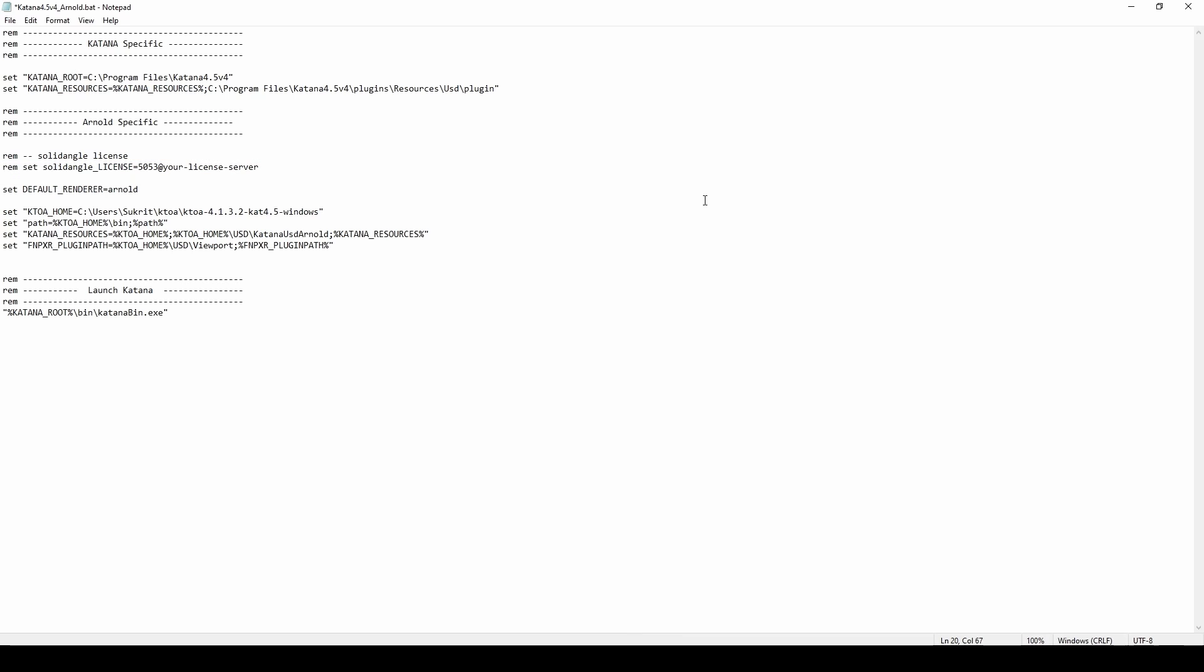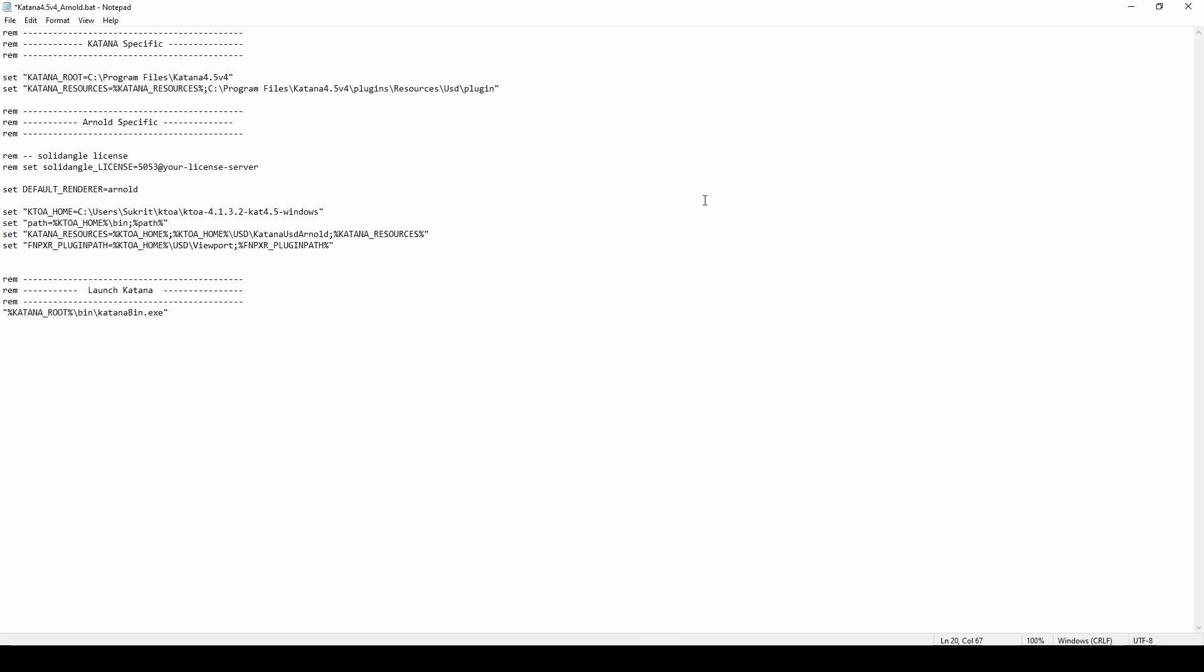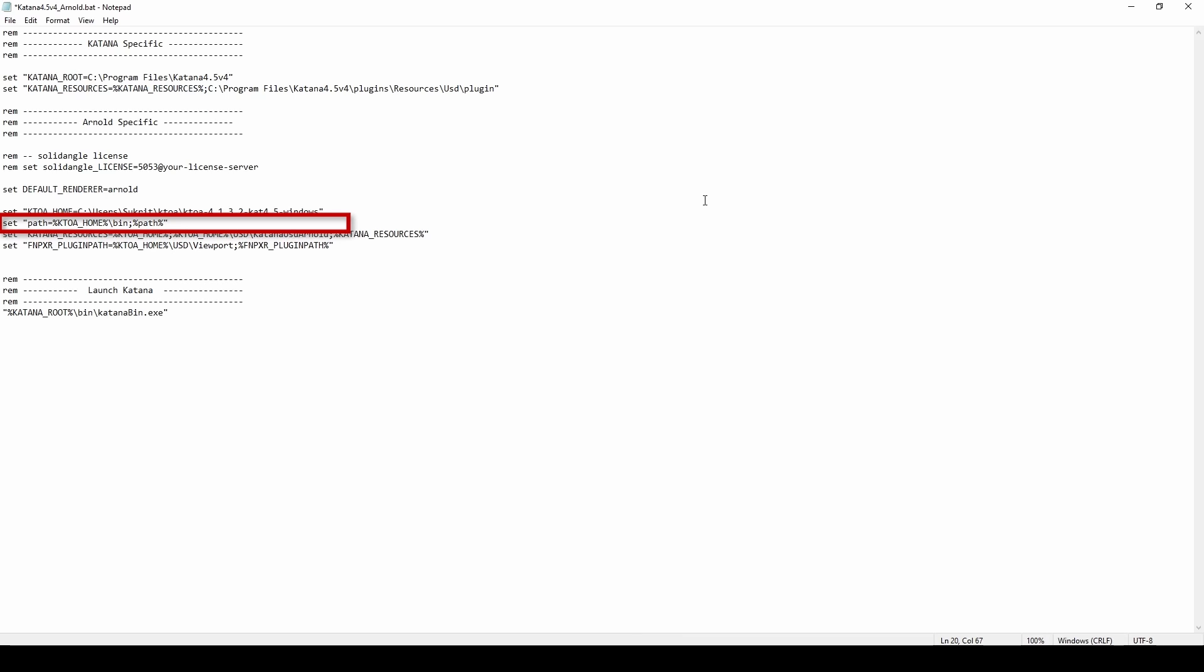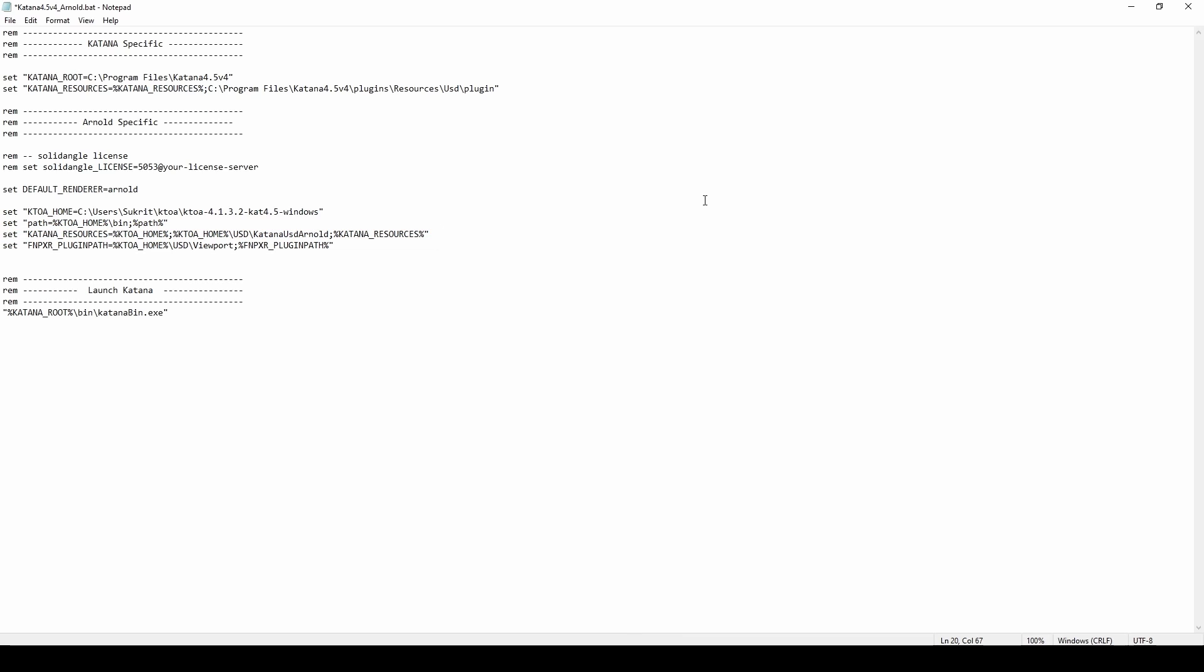We'll ensure Arnold is set by default by adding it to the default renderer variable. Next up, the K2A home variable needs to point to the K2A root install directory. We then need to append the bin directory inside it to the system path variable. Now to make sure all the Arnold nodes and resources are available inside Katana, let's append the K2A root directory and the path to the Katana USD Arnold directory to the Katana resources environment variable.